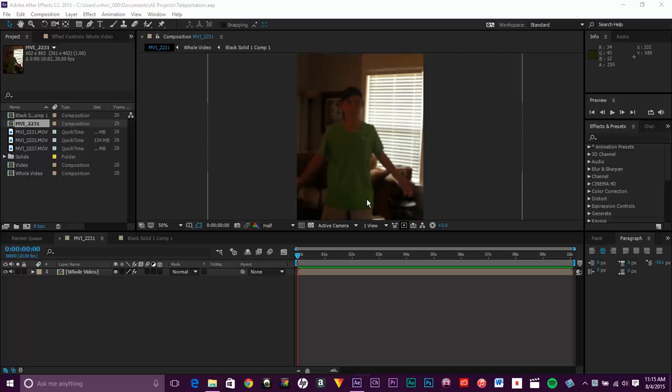Hey guys, Caleb Shockley, back again with another great After Effects tutorial. So today, I'm going to be going over how to get a realistic camera movement slash shake in After Effects on a still video.